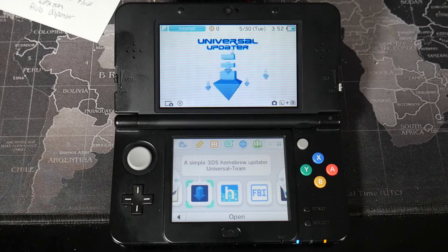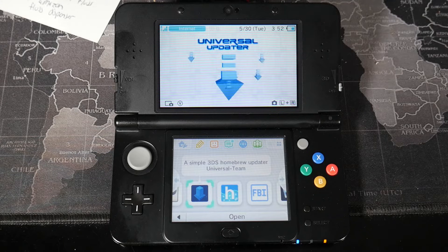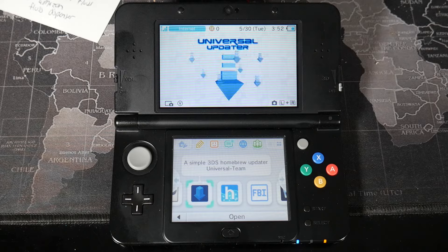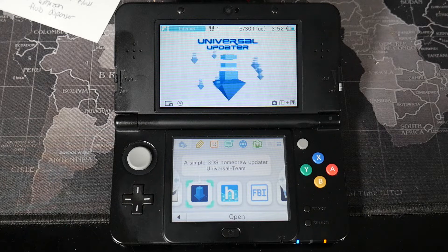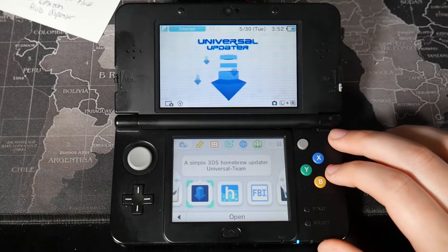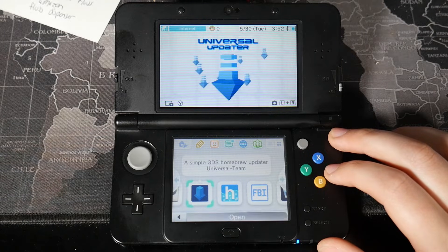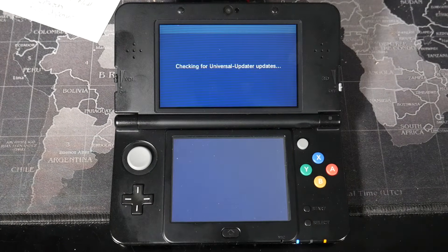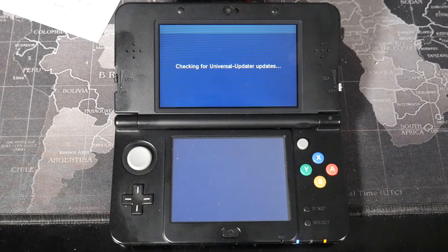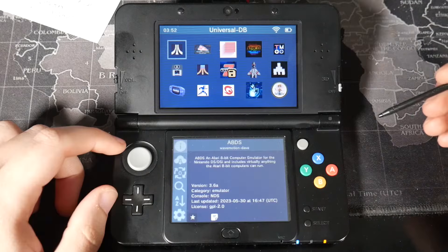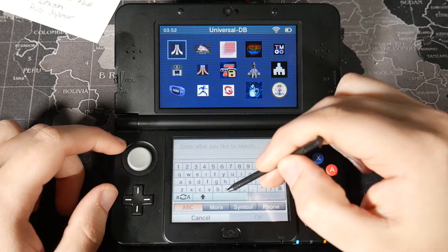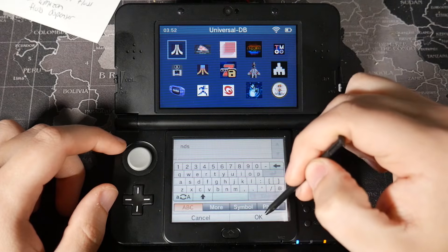The next thing we have to do is grab the actual application that's going to be forwarding our DS games from our SD card to our home screen. So we need to open up the Universal Updater. You can do this on PC, but it's a little easier just to do it through here. I'll leave a link in the description below for the Universal Updater, as well as a link for a video where I installed it, so if any of you are struggling to get that up and running, we can get that solved. Once you're here, we can go ahead and hit the little search icon, and we're just going to type in the letters NDS and hit search.